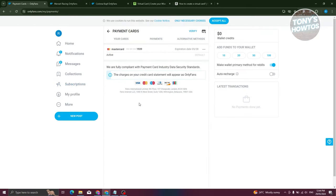Now, as you can see, we only have the option to add cards into OnlyFans, which is something really unfortunate. But they do offer that, basically they support Visa, MasterCard and a lot of other types of cards here as well.